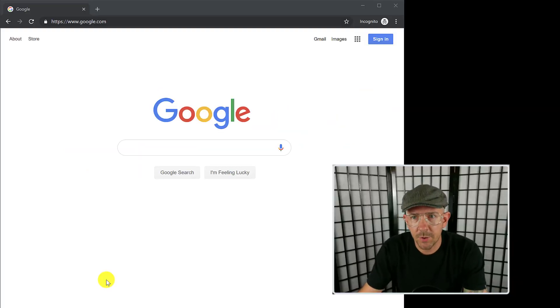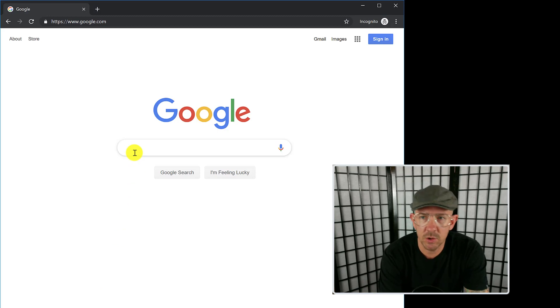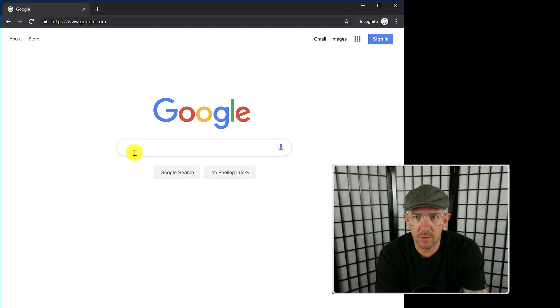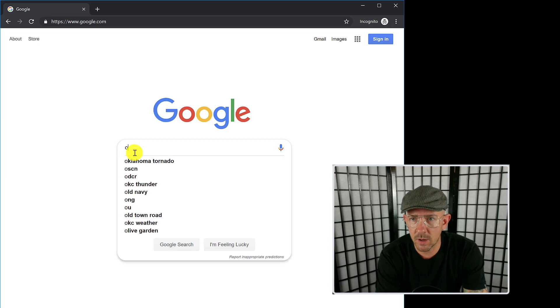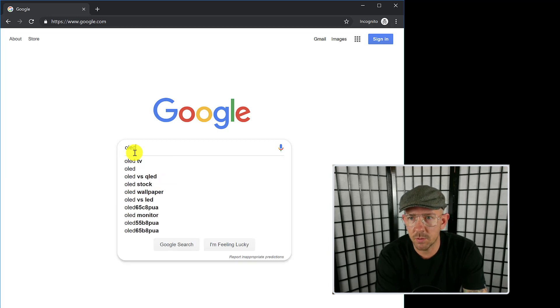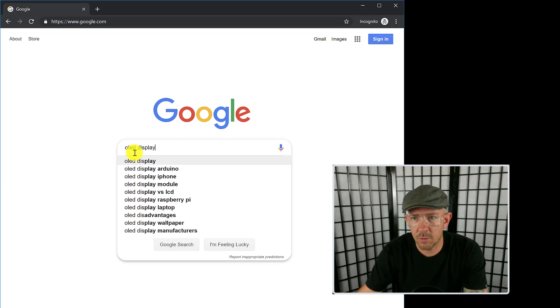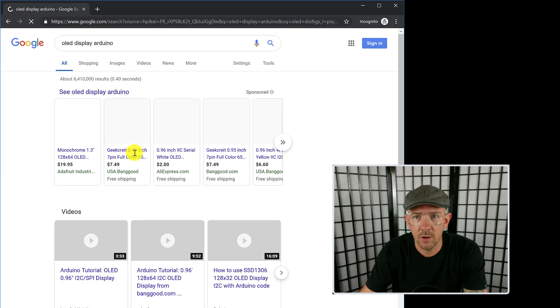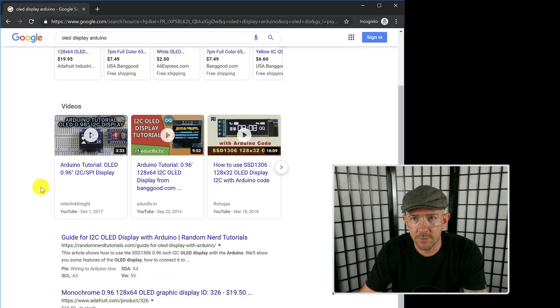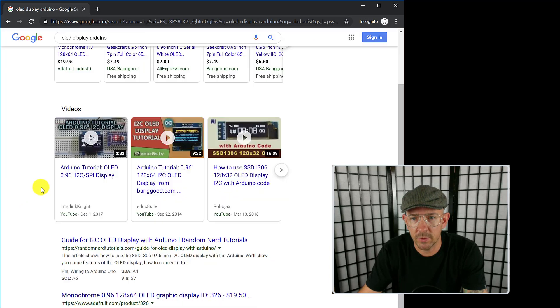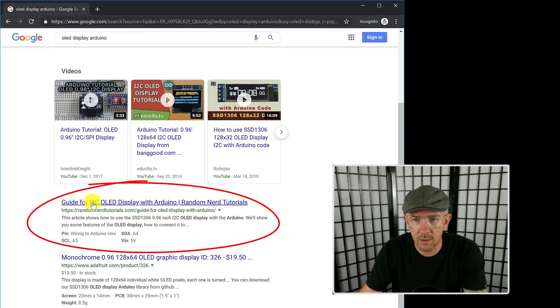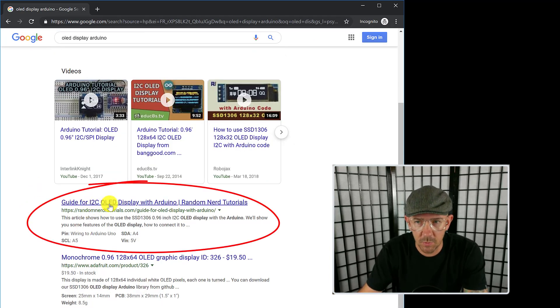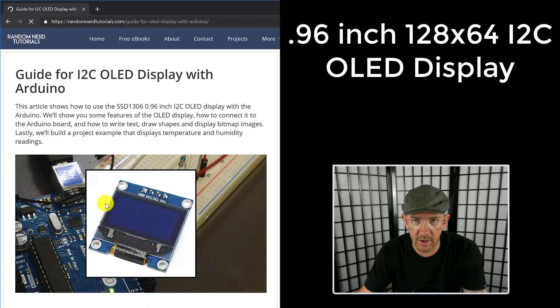Okay guys, here we are at the computer and let's just get started. I'll show you exactly the way that I went through getting this OLED display hooked up to Arduino. First I went to Google, typed in OLED display, and it already had one there for you - OLED display Arduino. Hit enter, and luckily the very first link, guide for i2c OLED display with Arduino from Random Nerd Tutorials, was the one that I used.